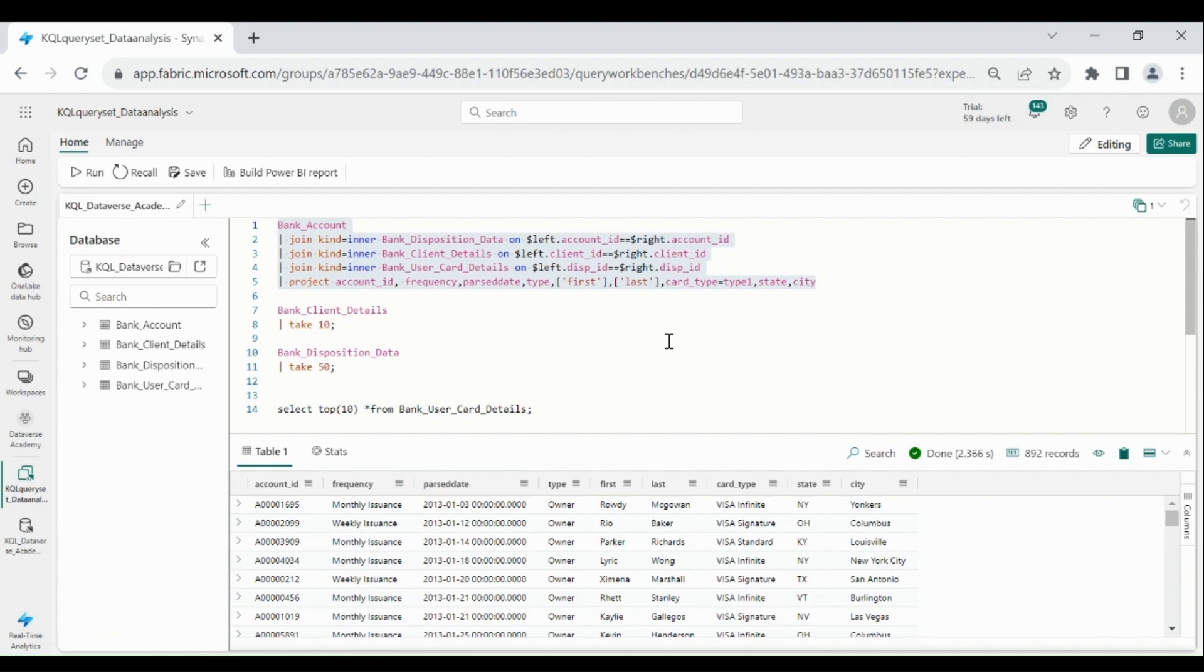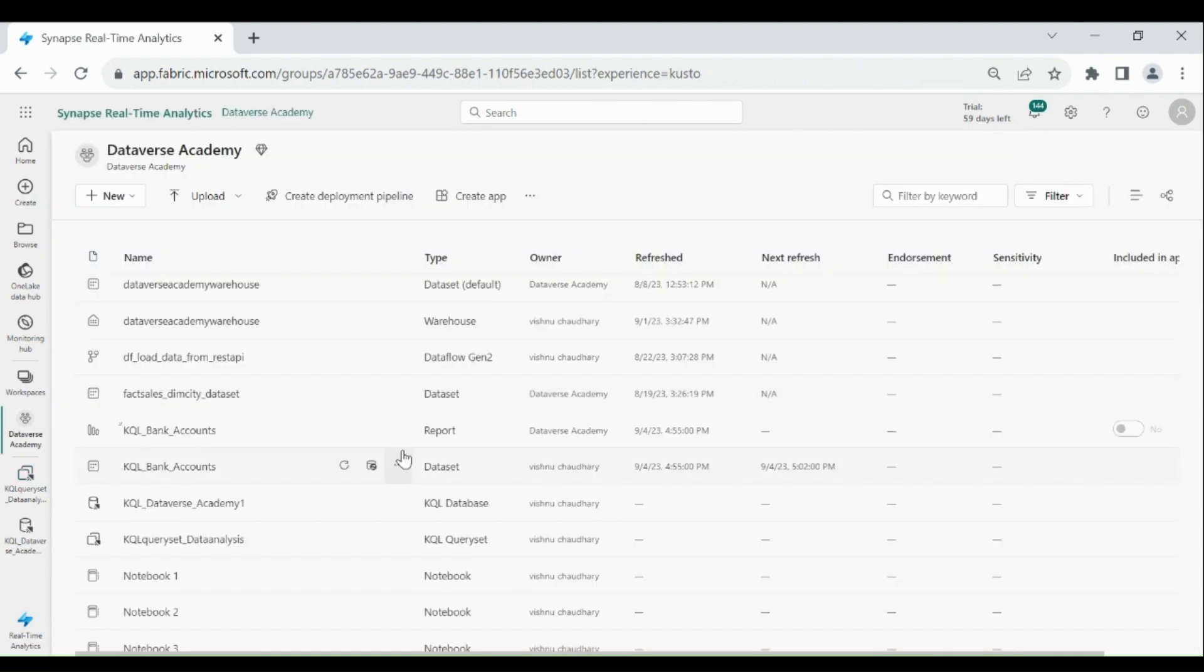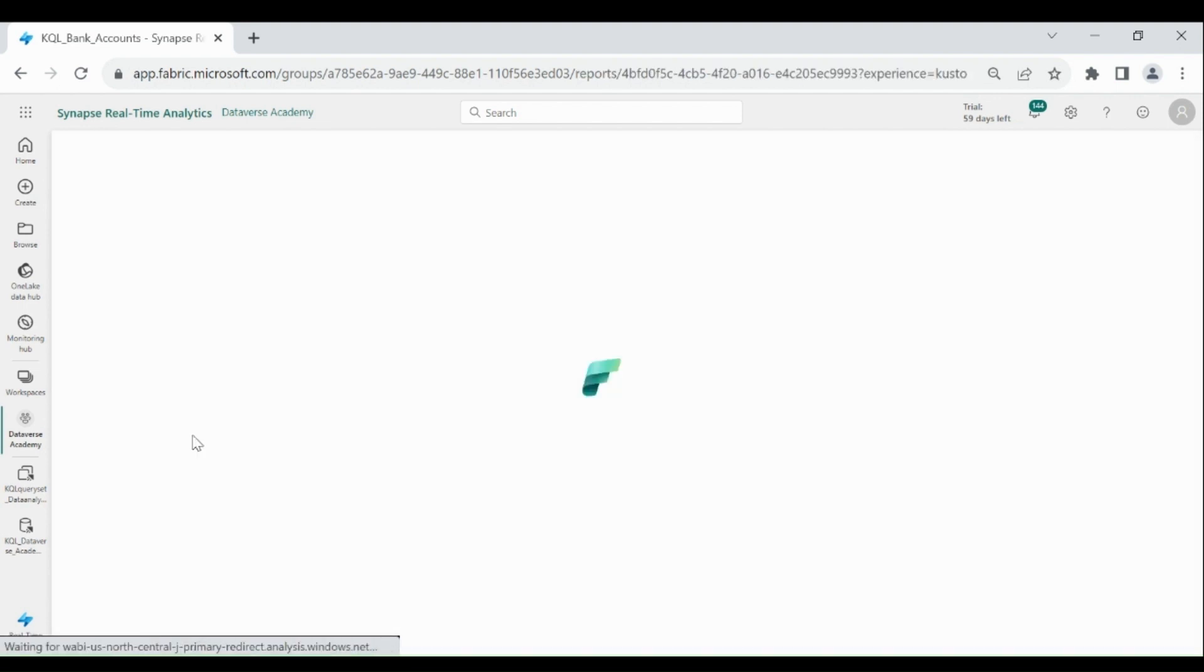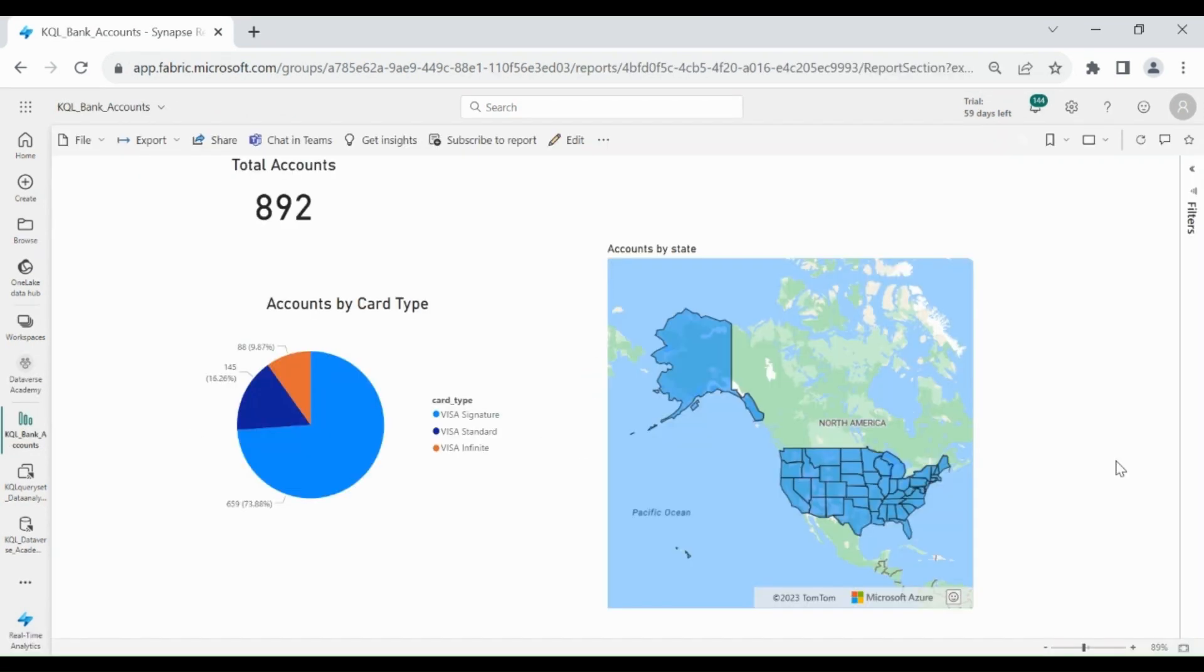Now go to your workspace. Here you can see our report. Click on it. You can see the report which we have developed earlier. So this is how you can design your Power BI report over KQL query set.